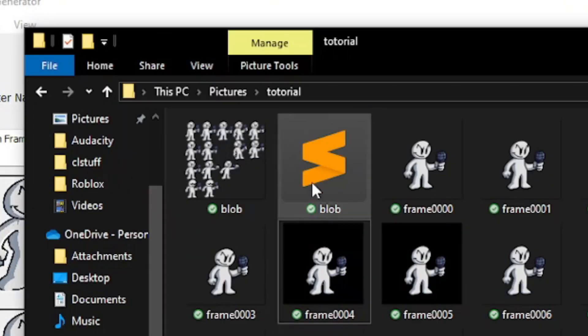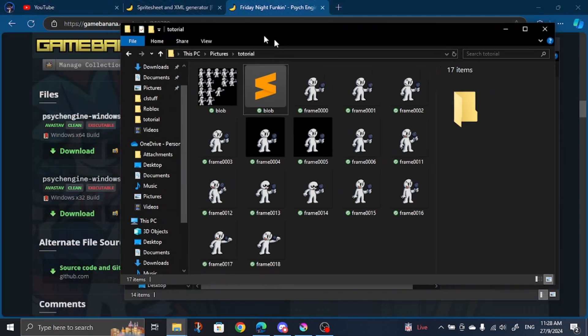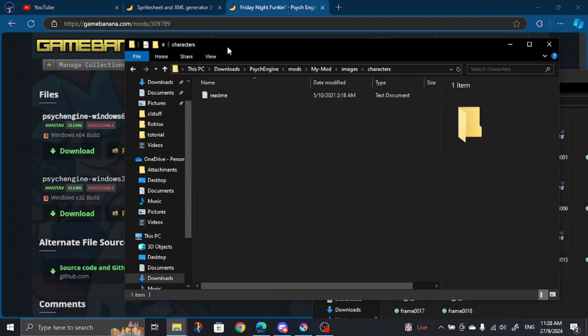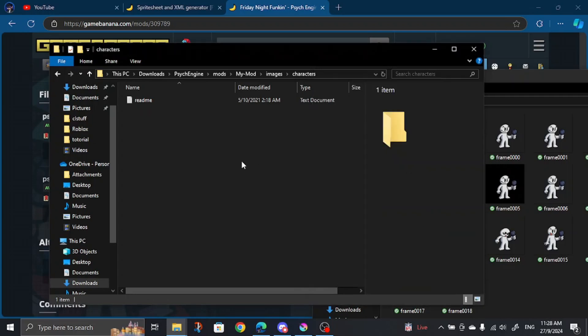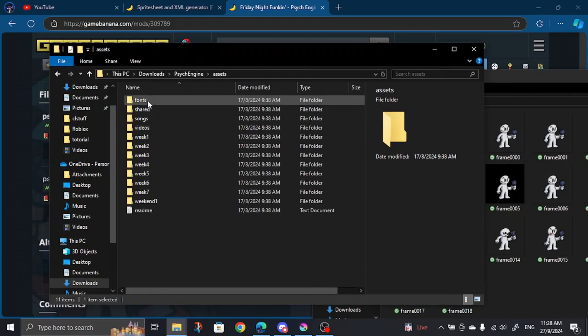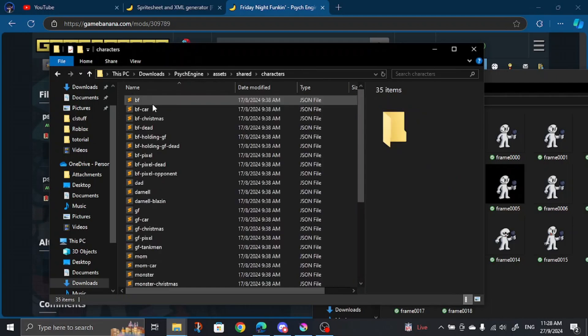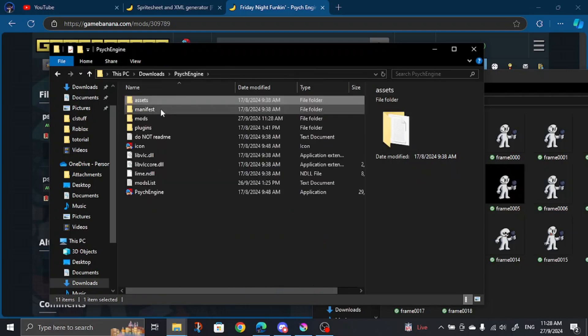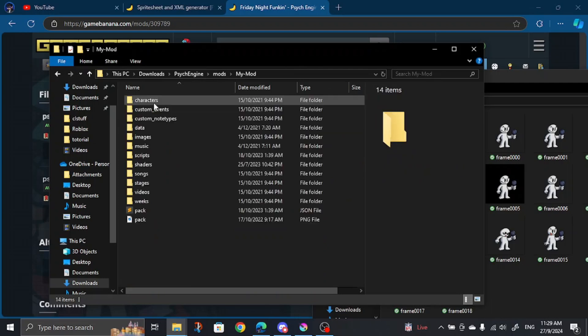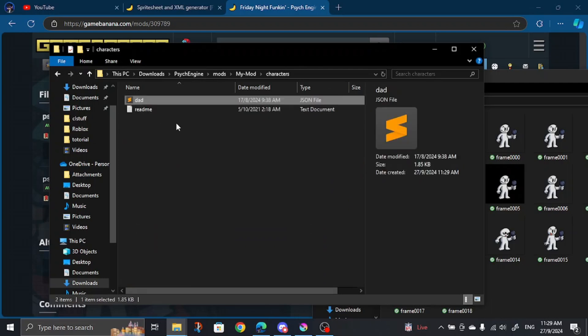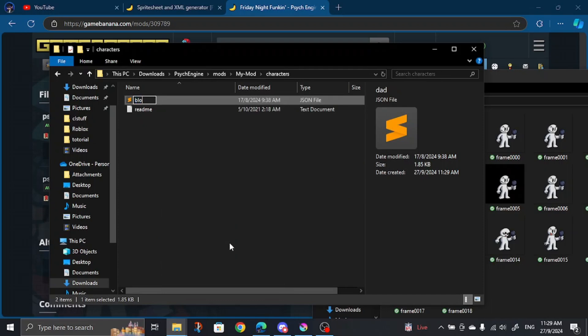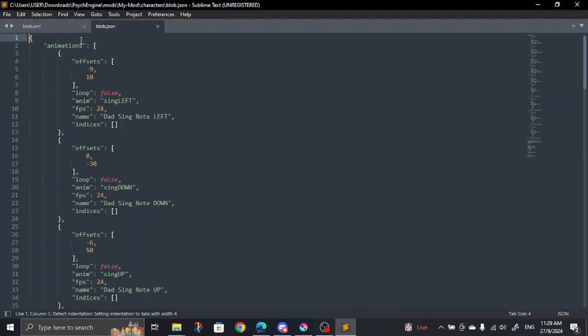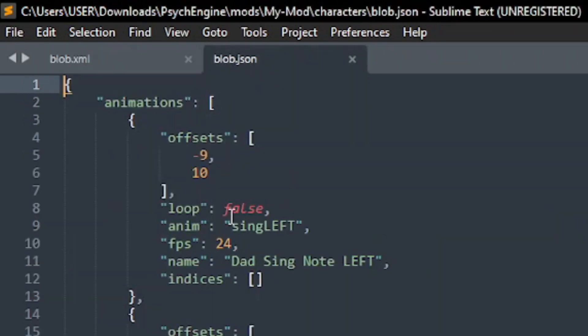Now to export it to Psyc Engine. Make sure you open your mod folder, go to Images, Characters. Select your sprite sheet and XML and copy them over to the other side. Now go to Assets, Share, Characters, and copy the .json file. Go back to your mod folder and click Characters and paste the file. Rename it to your character and open the file.